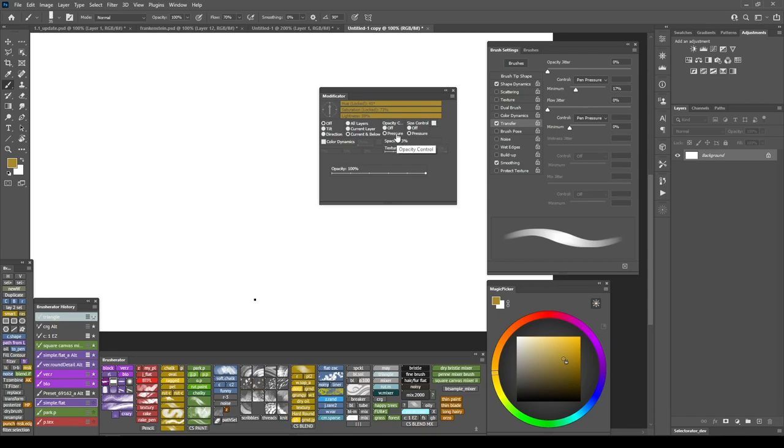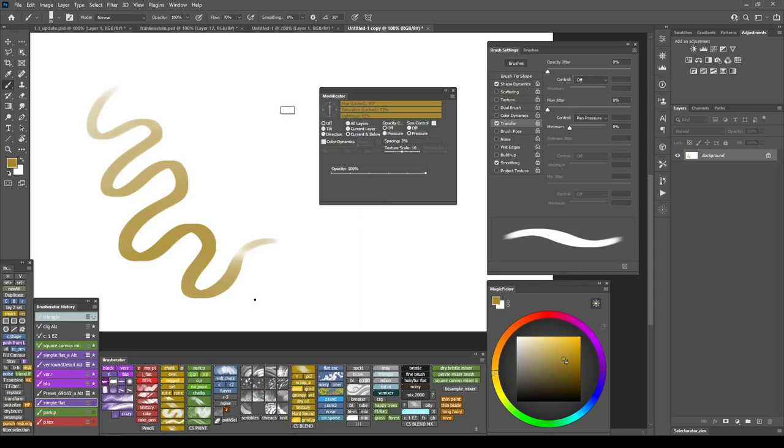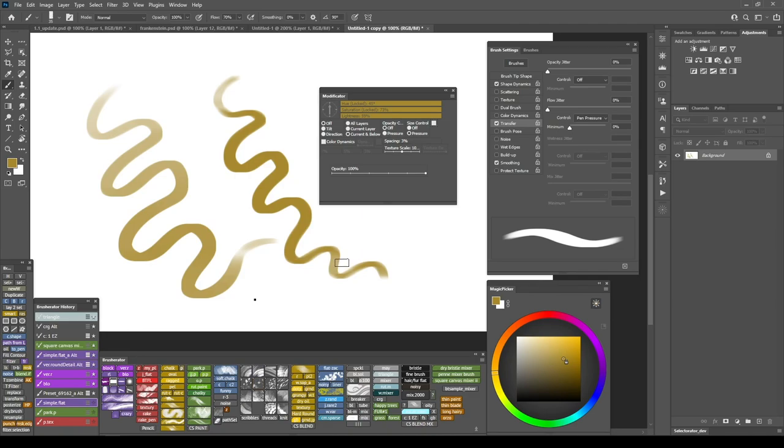On my modificator I have an opacity control that can switch between off and pen pressure. Those are the only two settings I use. So here how the brush looks with its current settings. If I don't want my brush to have opacity expression and I turn it off. Flow controller is still on meaning that I still have some loss of opacity when I paint with this brush.